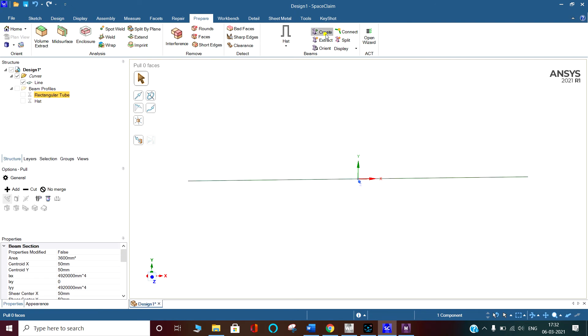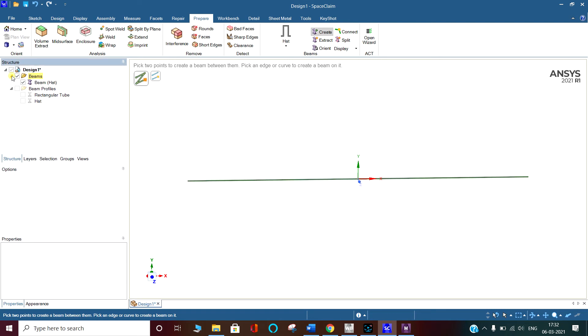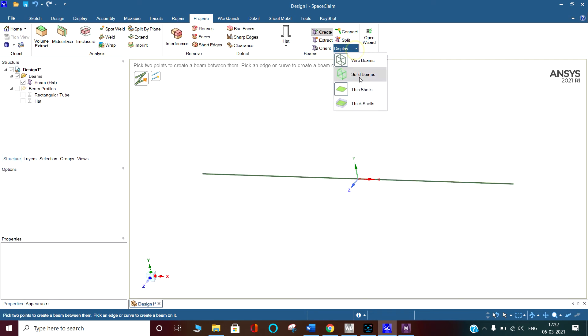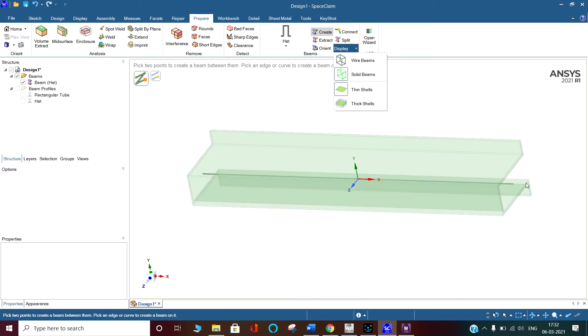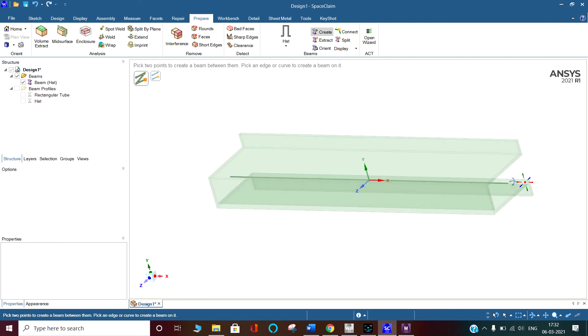go to create and then select this one. If you go to the beam, you can see that it has selected the head profile. You can see it is the head profile, but I'm not interested in the head profile. I want to give it the rectangular tube. How can I do that? Select the rectangular tube, then